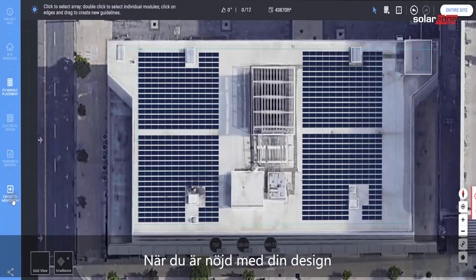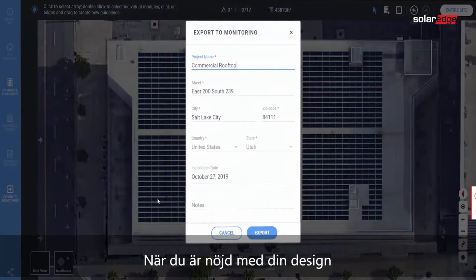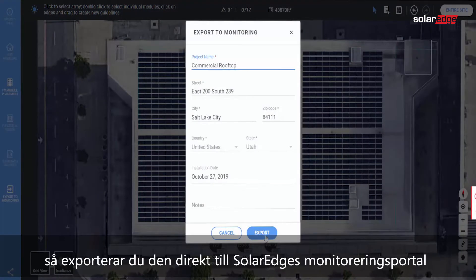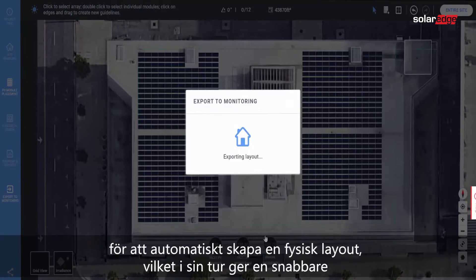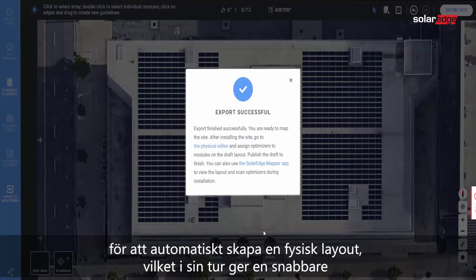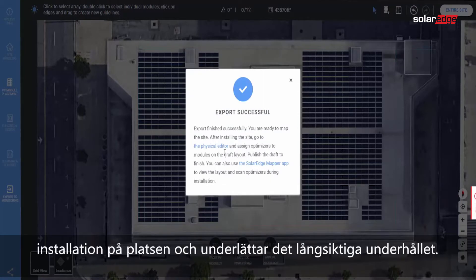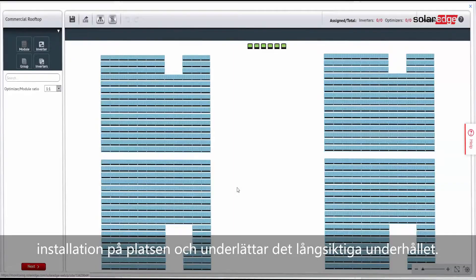When you're satisfied with your design, export it directly to the SolarEdge monitoring platform to automatically create a physical layout for faster site installation and easier long-term maintenance.